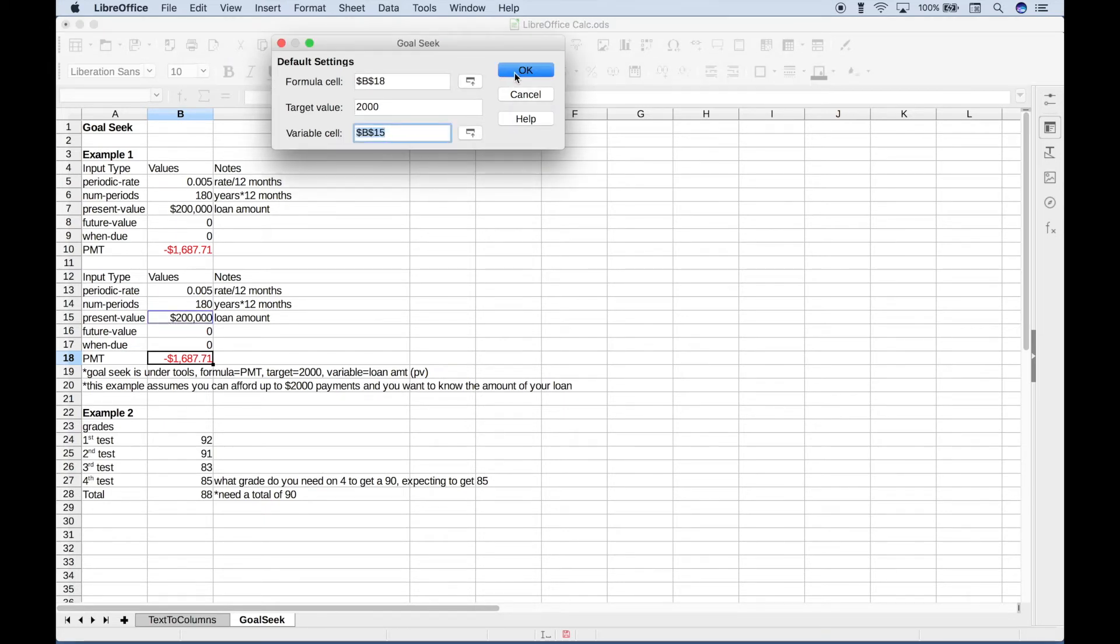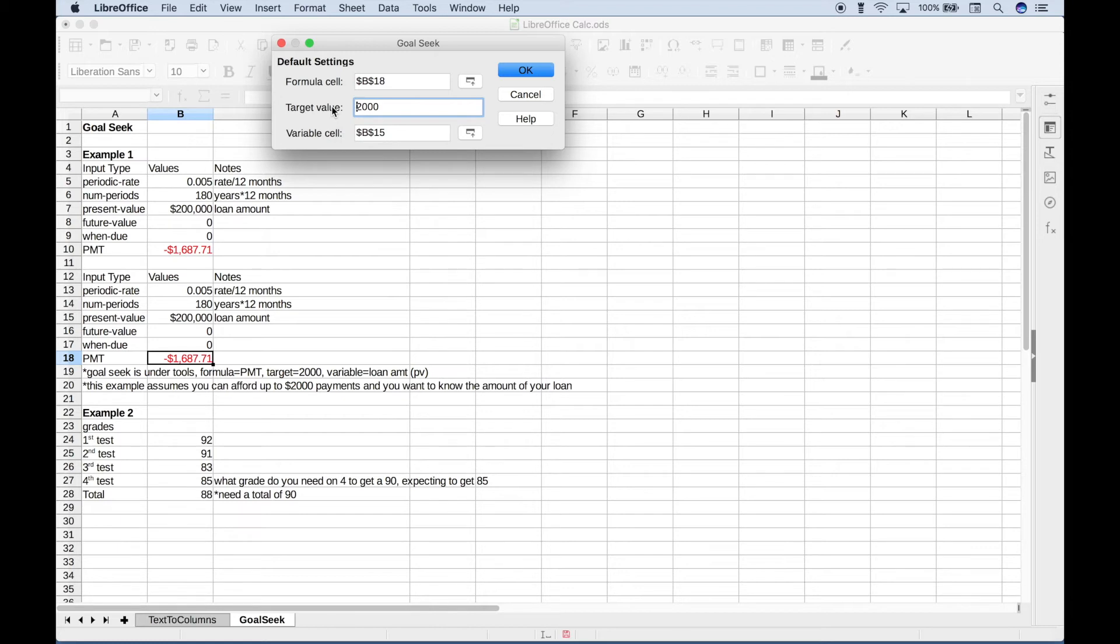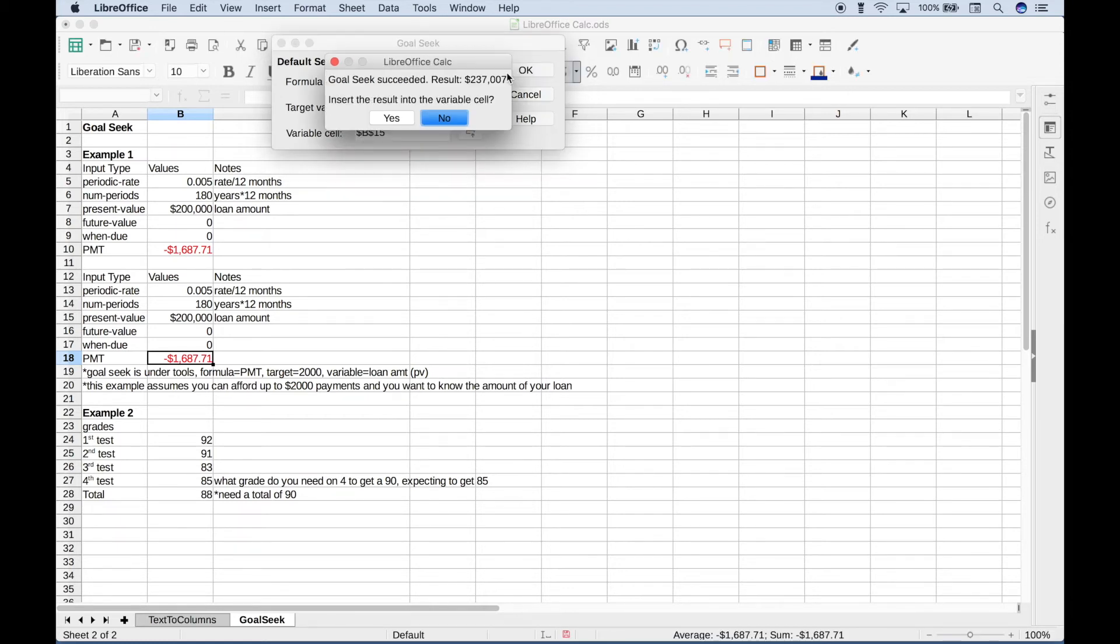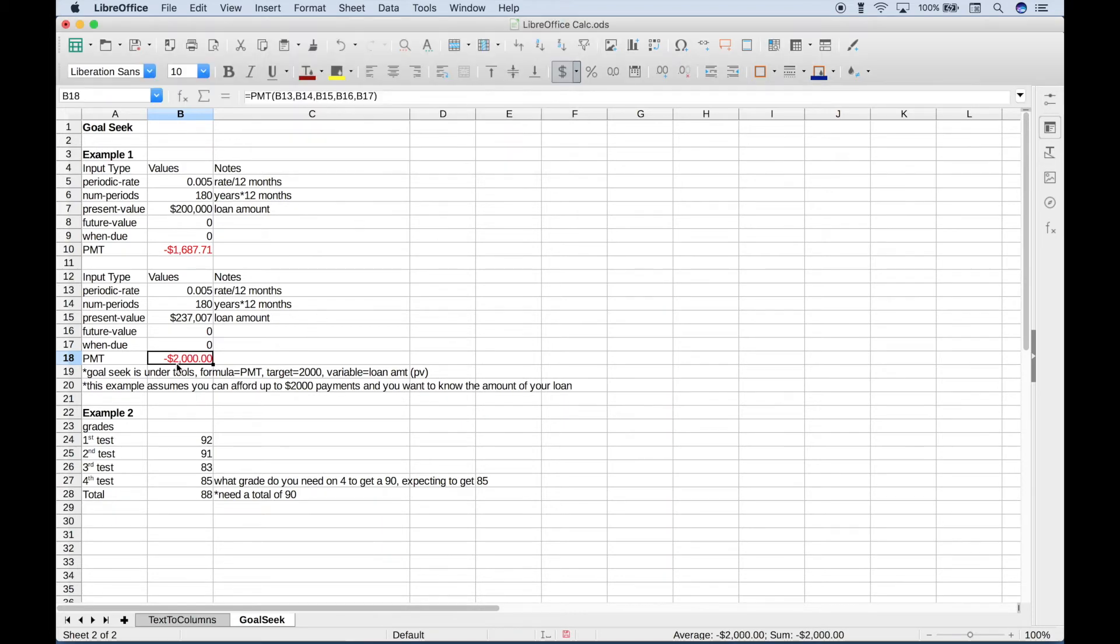Before we hit OK, let's do one more important thing. Since this target value is going to be a payment that comes out of our pocket, let's make that a negative. Now let's hit OK. We get a preview of the results and we can hit yes. With the increased monthly payment, our new loan amount is going to be approximately $237,000.